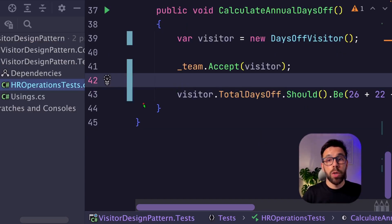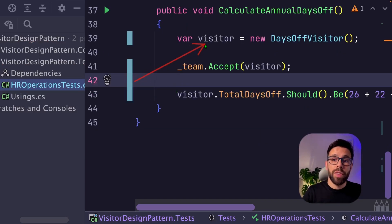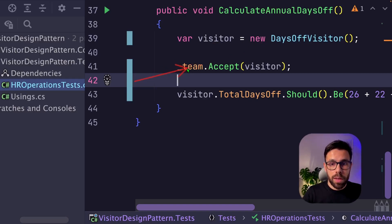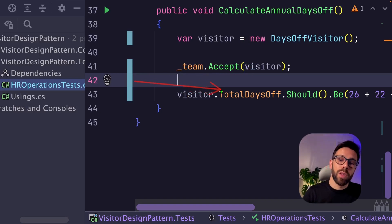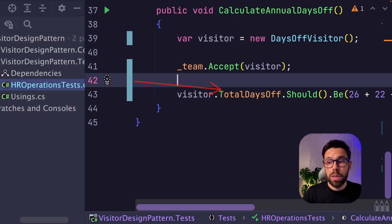And now I need to refactor this test because I don't have this method anymore. And we use exactly the same strategy. We define the visitor that we want to apply and we go to the team. The team accepts that visitor. It will run and then we'll get here the property with the total that we can assert.